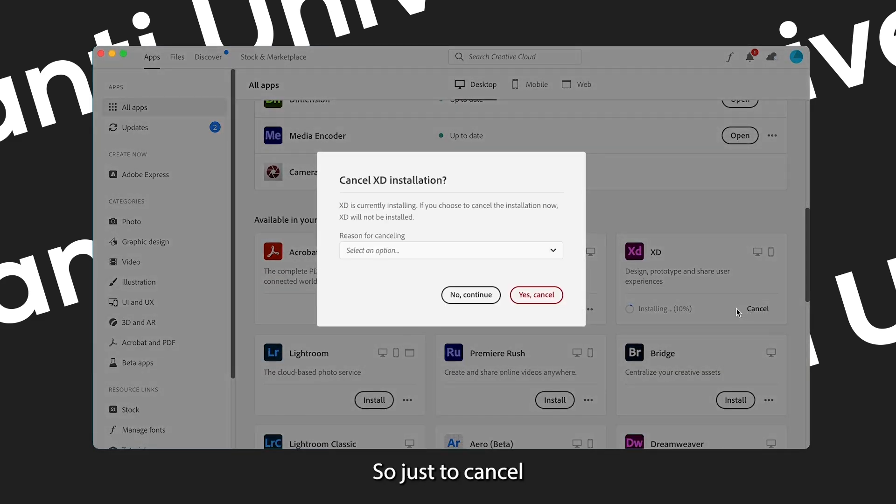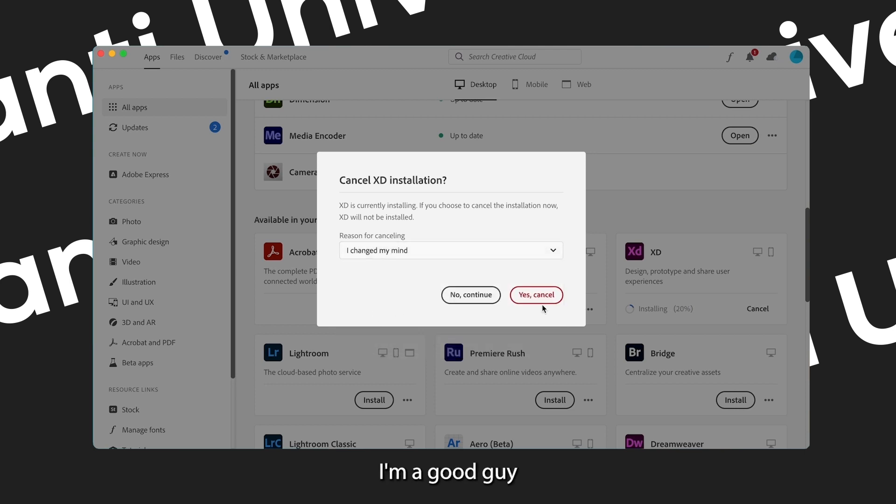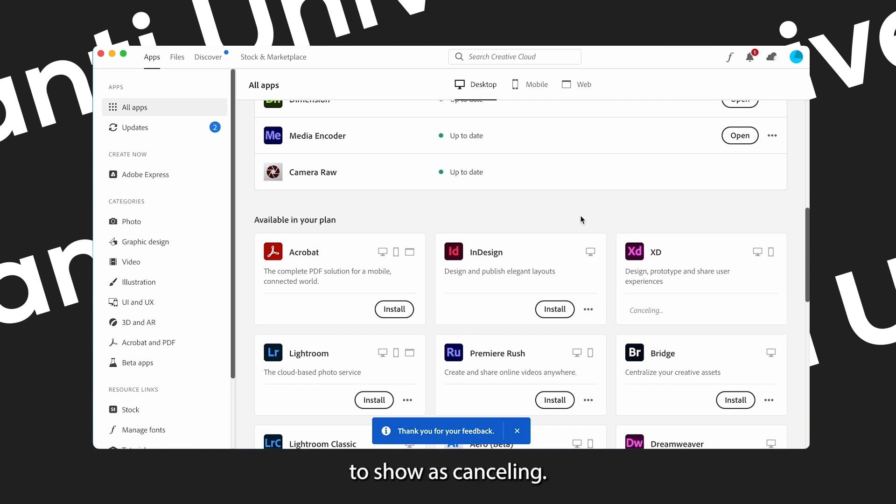But let's say you started installing and then you want to cancel. So just click cancel, give a reason. Could be anything or something else. But because I'm a good guy, so I just changed my mind, then I just cancelled it and then it's going to show.